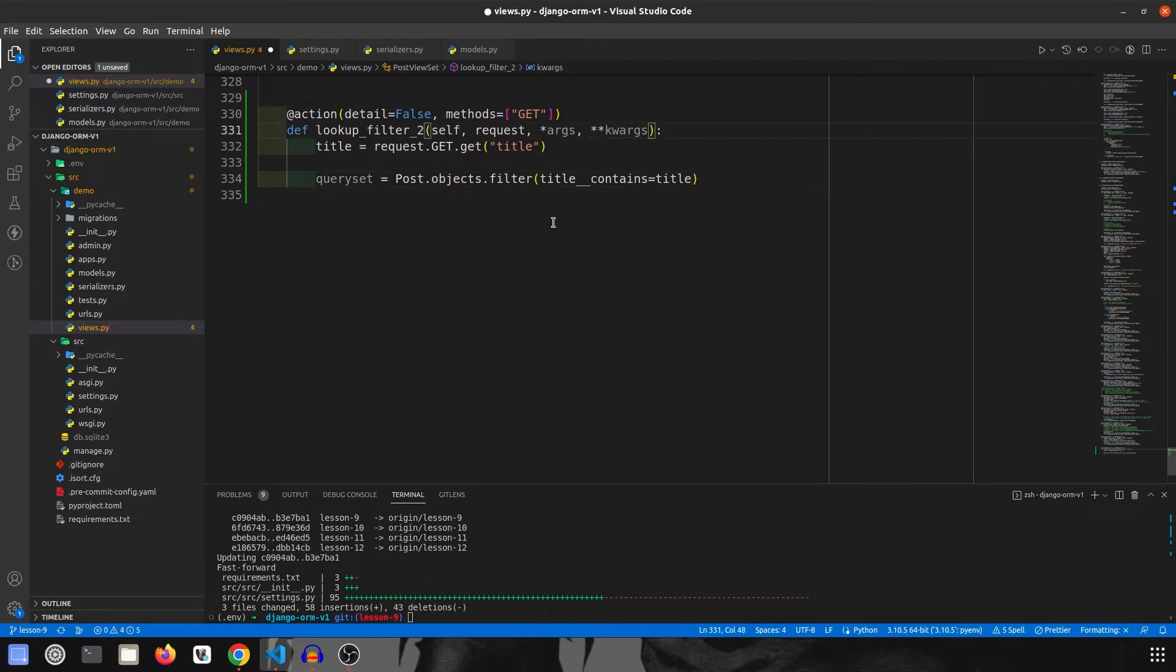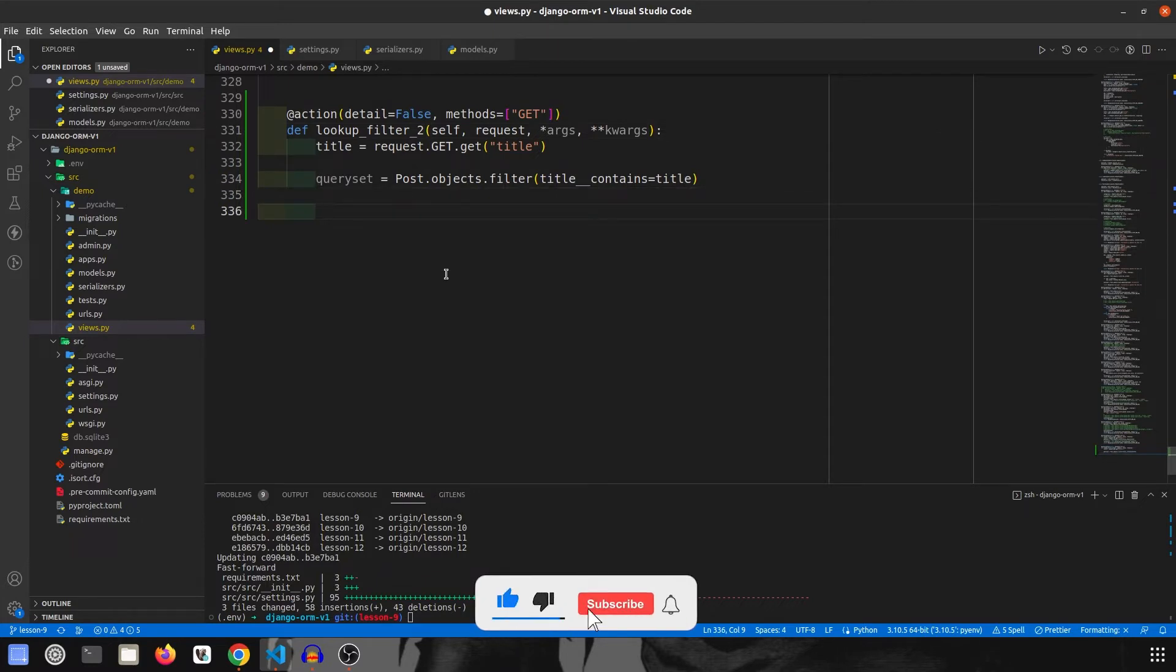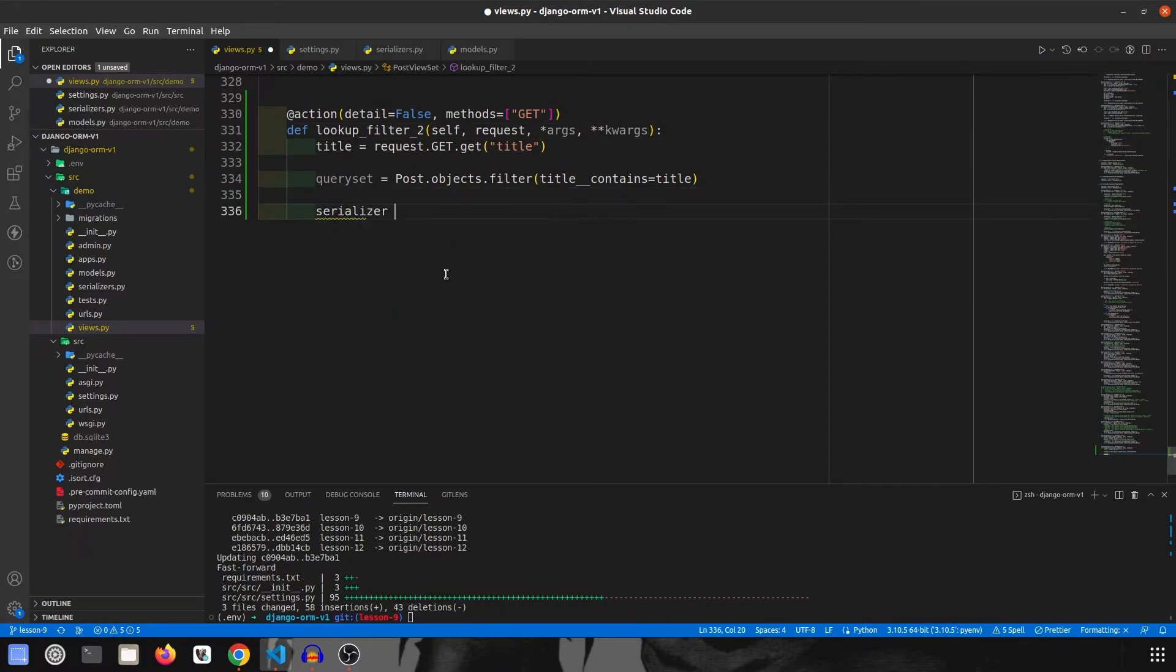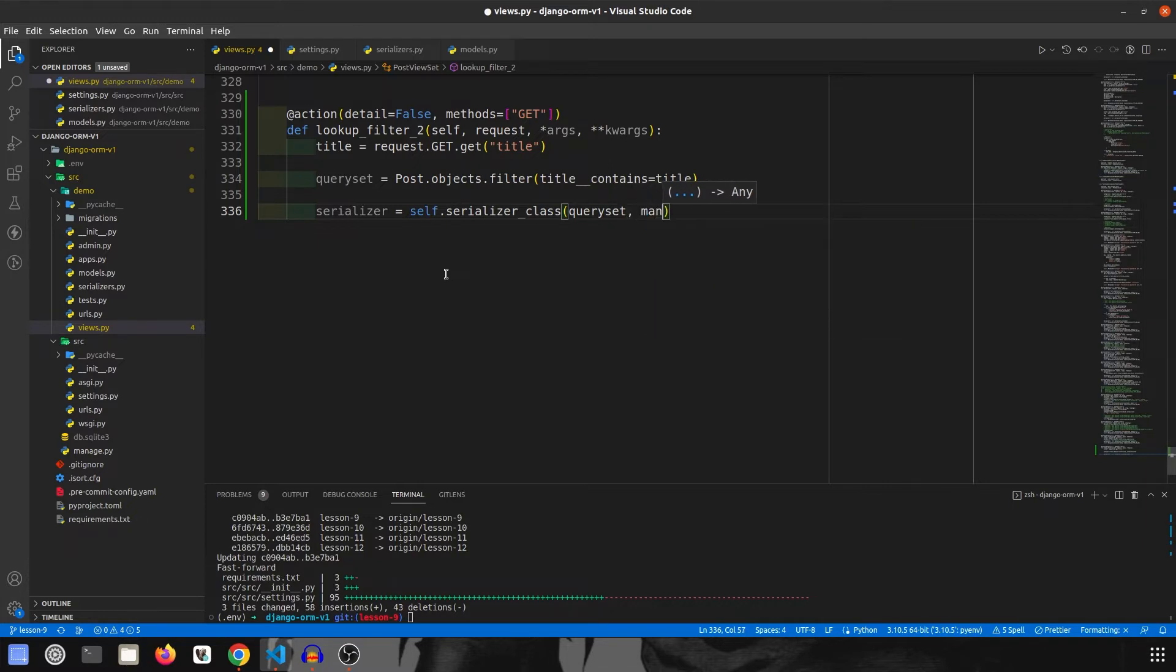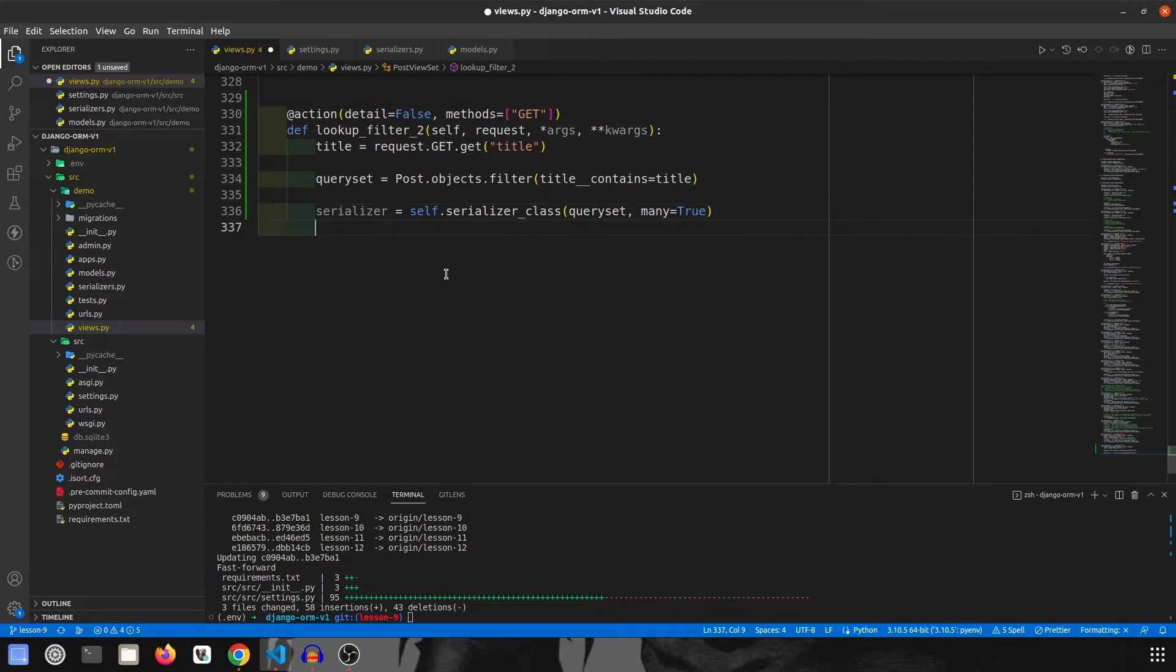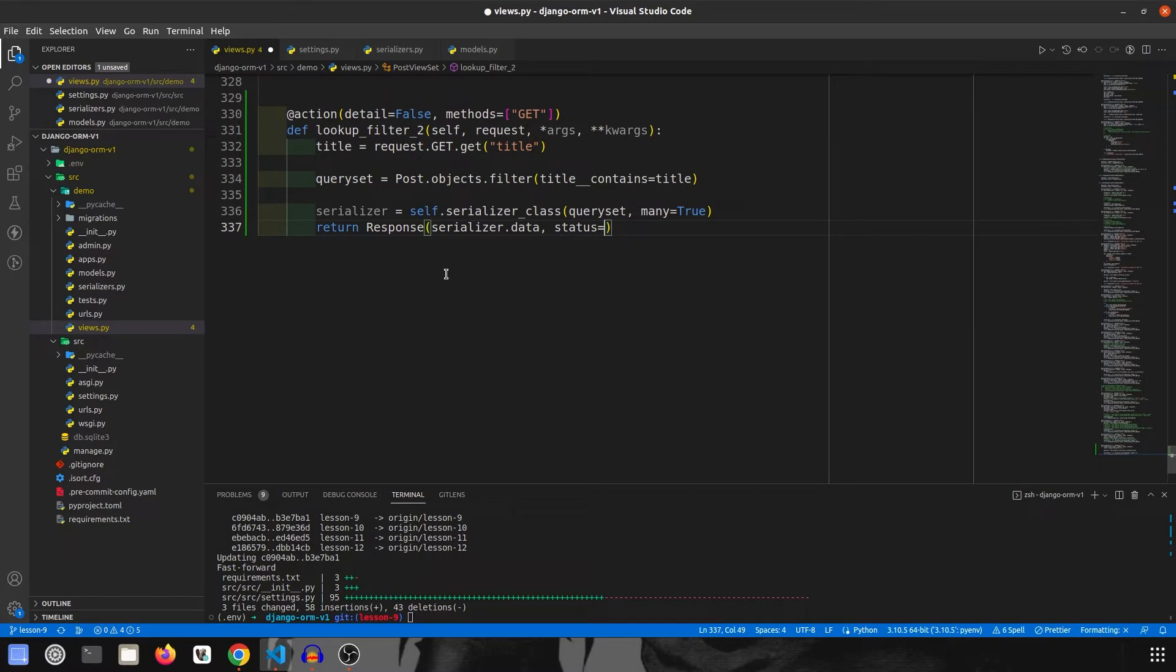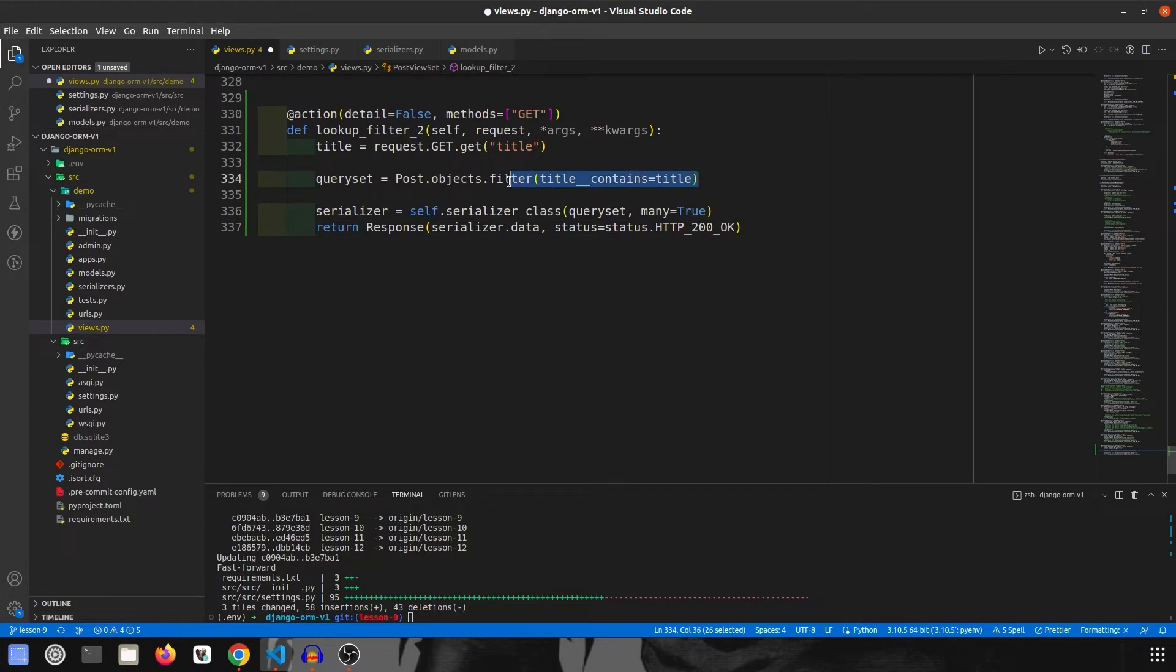Sorry, there should be two asterisks over here. After this, in query set, we need now serializer. So serializer will be equal to self.serializer_class, and in this one we are going to pass query set and many is equal to true since there could be multiple records returned by the query set. Then we are going to return the response, so return Response, and it will be serializer.data and status, I like to explicitly mention, so it will be status.HTTP_200_OK.